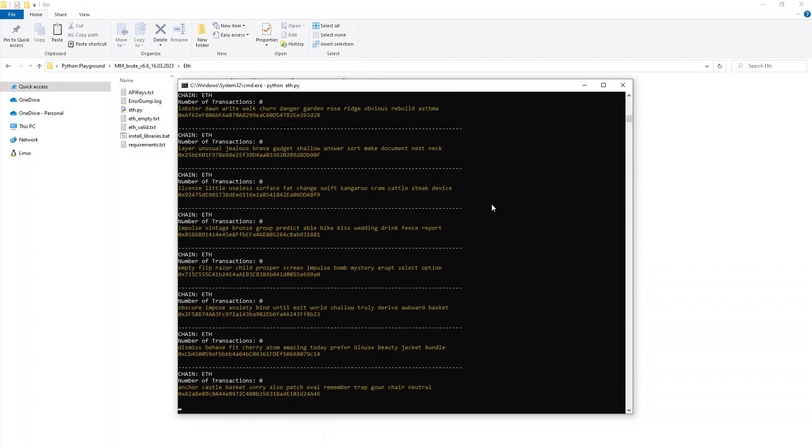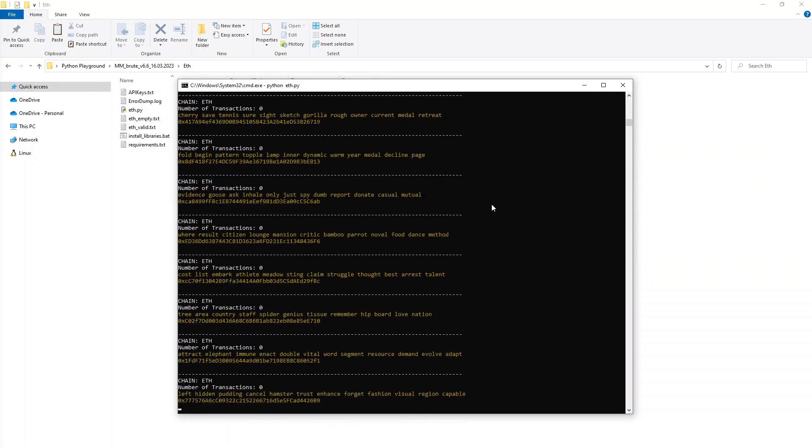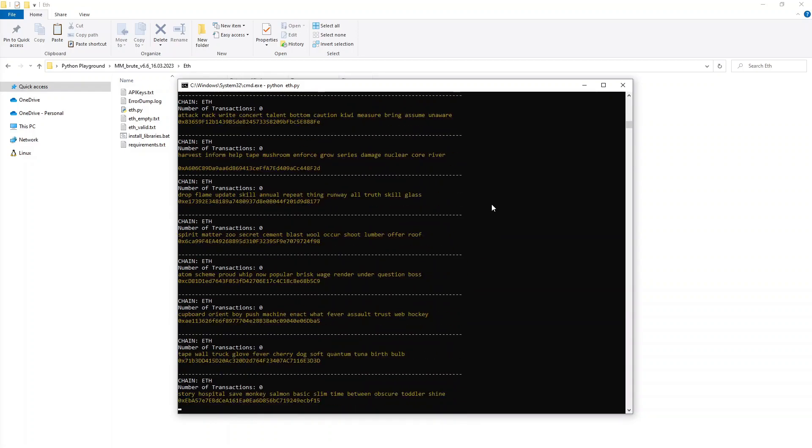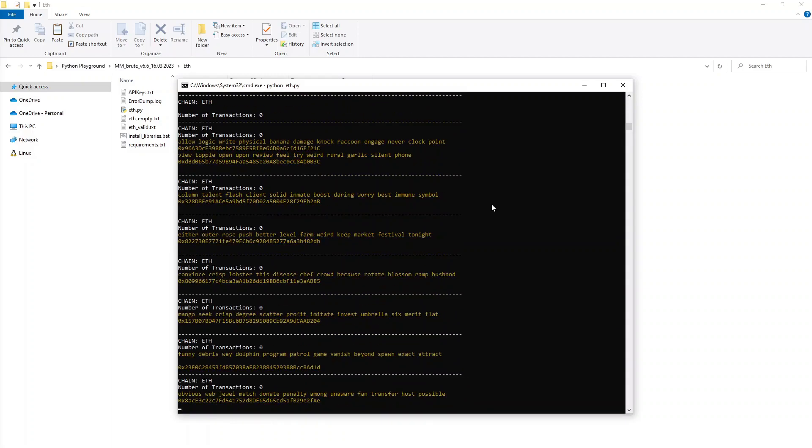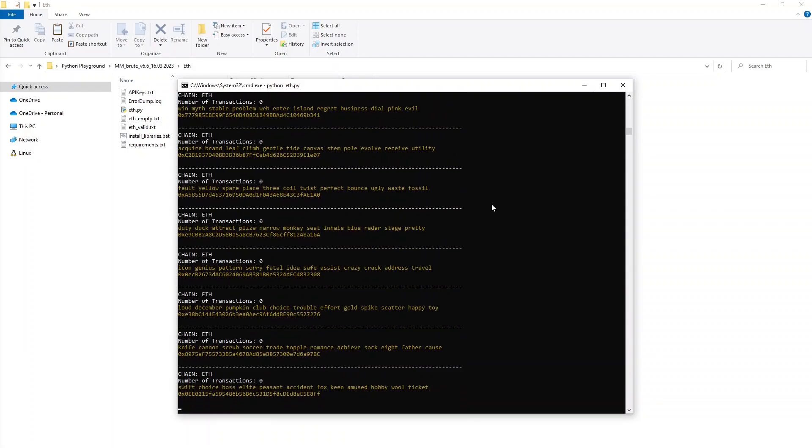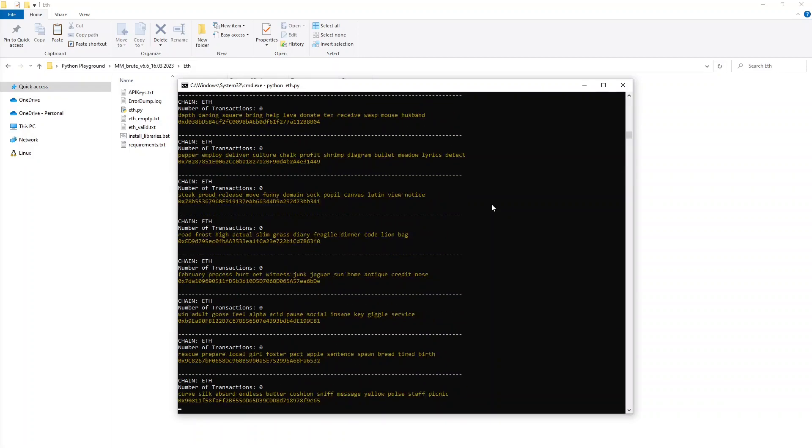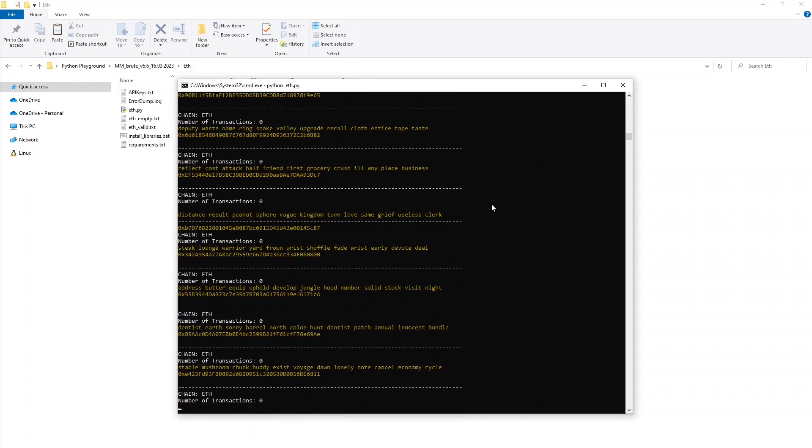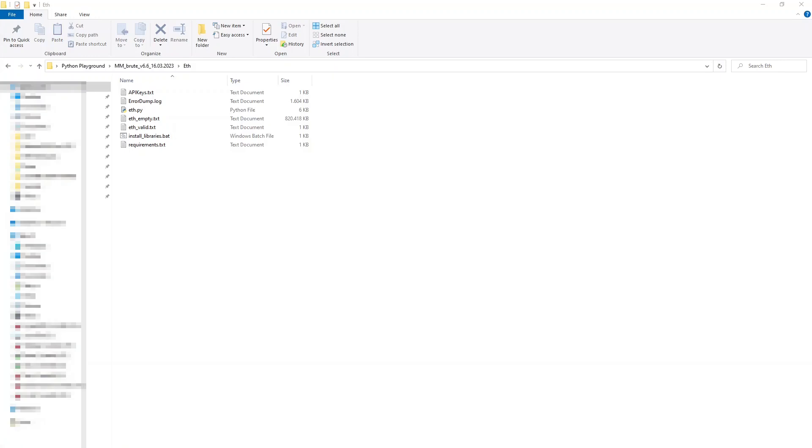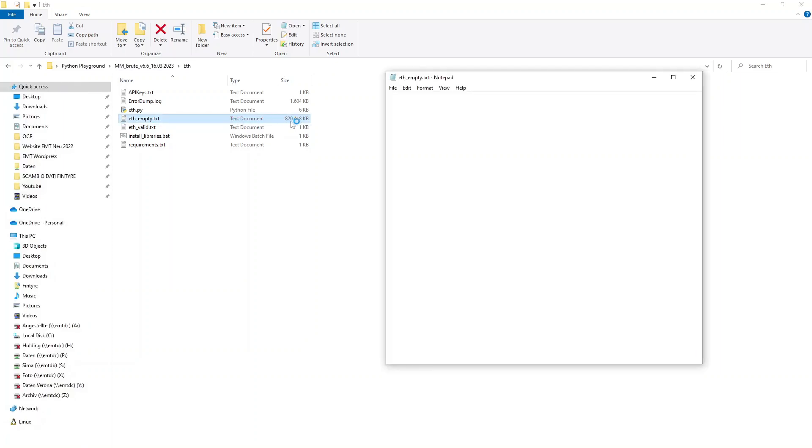I experimented with this code for a few months now and let it run for many days and never found a wallet with a balance on it. The file where all the empty wallets are stored is huge. I let the script run for a few hours and it's already over 800 megabytes and contains over 6 million wallets.